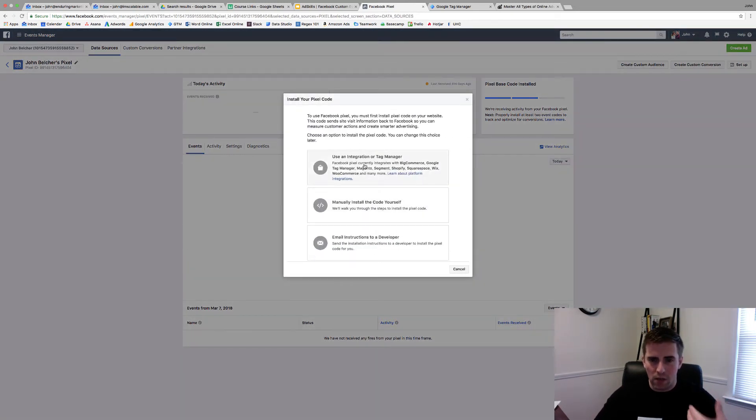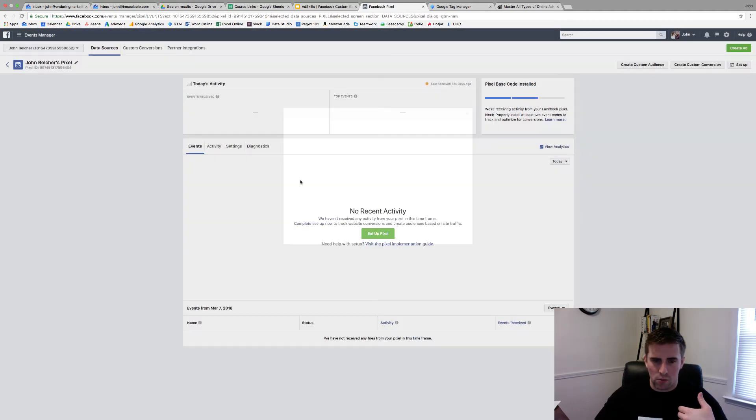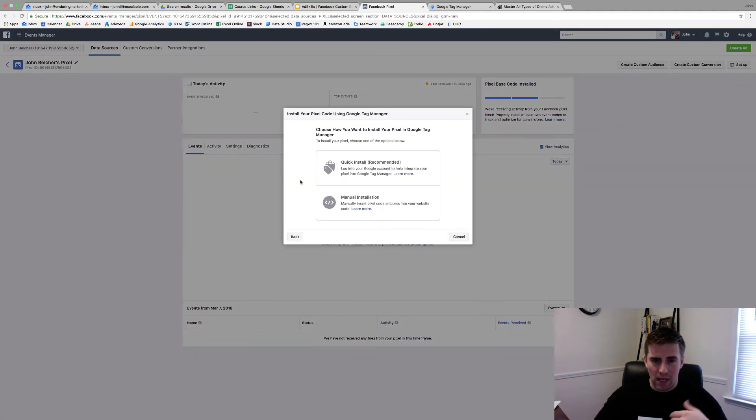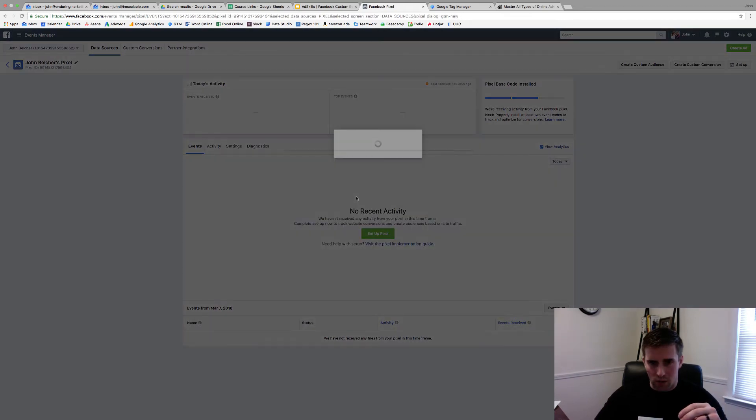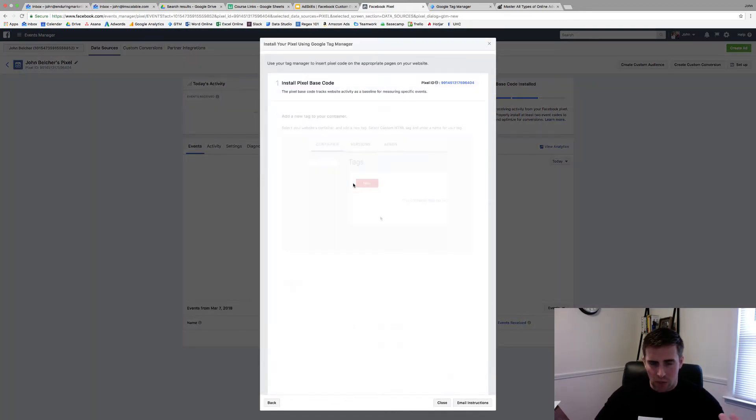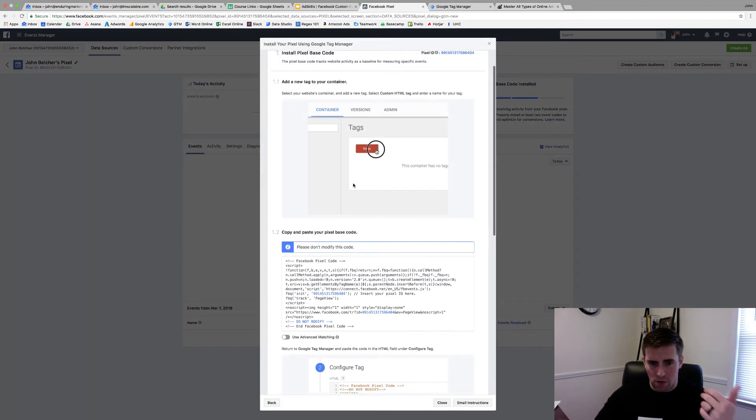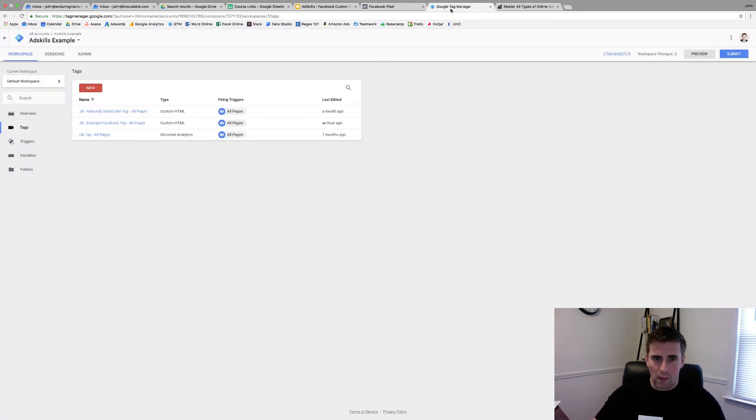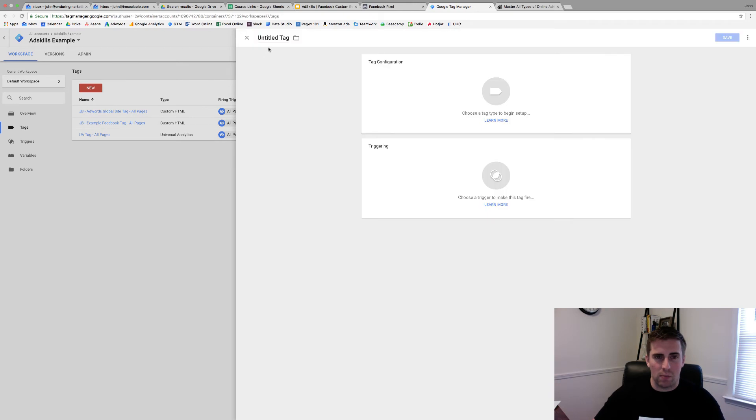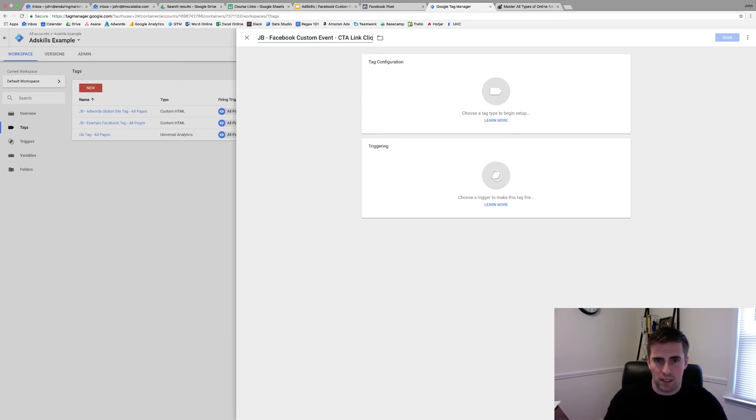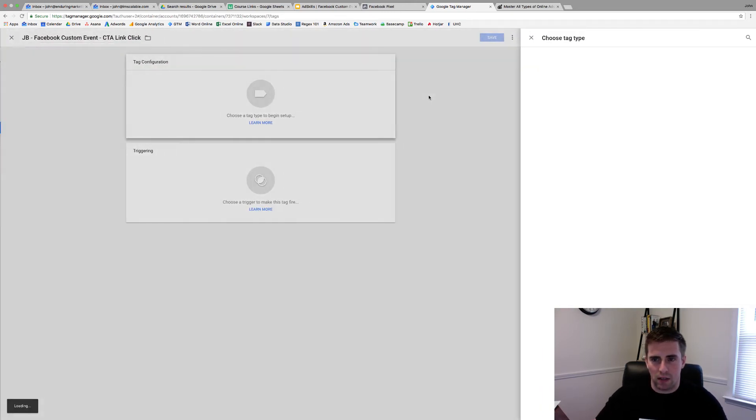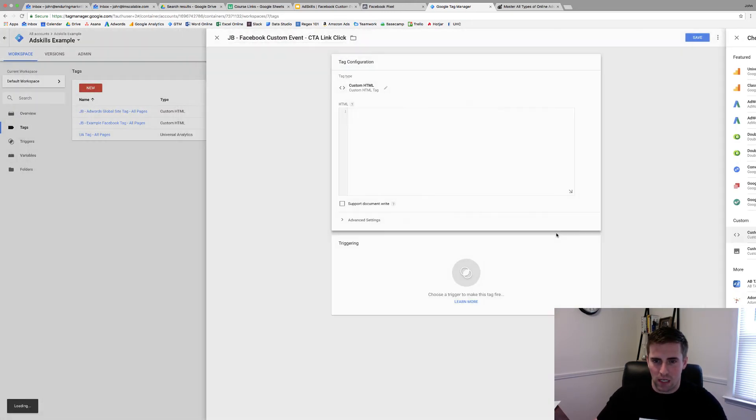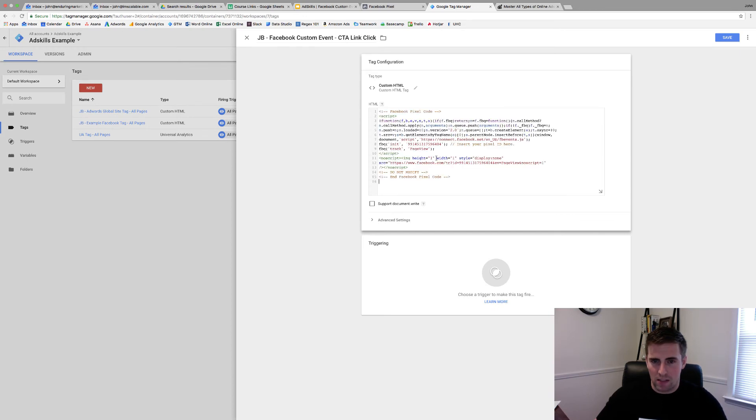I want to come in here and use an integration or tag manager. I'm going to click on Google tag manager and I do not want to use the quick install. I want to use the manual installation. So you're going to click on this. You need your base code first to know where you're going to send their particular information. So I'll click copy to clipboard. I'm going to come into my tag manager and I'm just going to create an example tag. So I'm going to call this JB Facebook custom event CTA link click. So I'll come in here and my tag configuration. I'm going to use a custom HTML tag. I'm going to paste my pixel snippet in here.